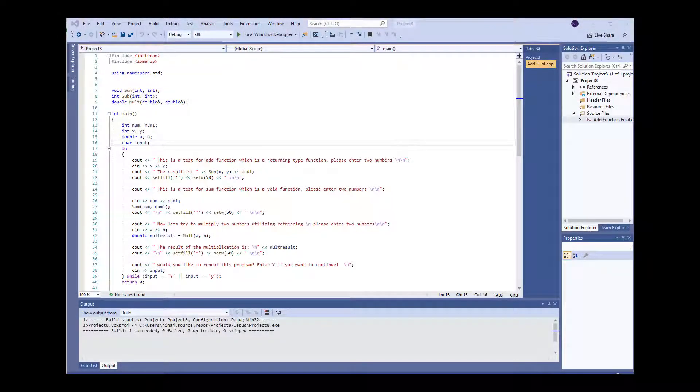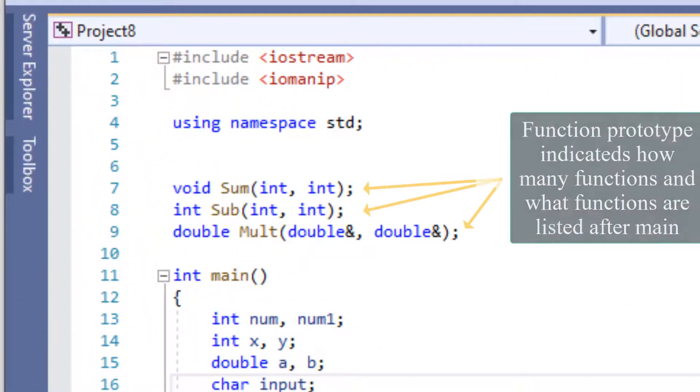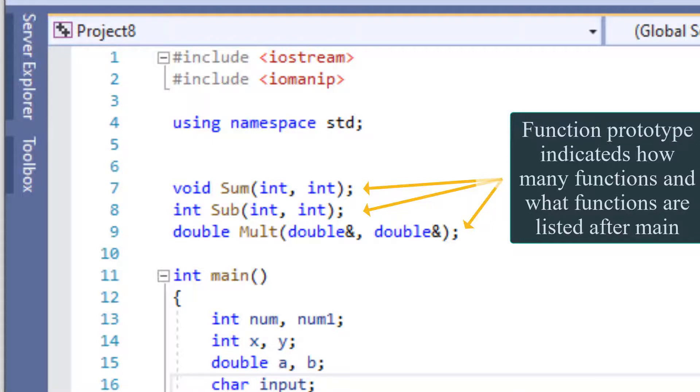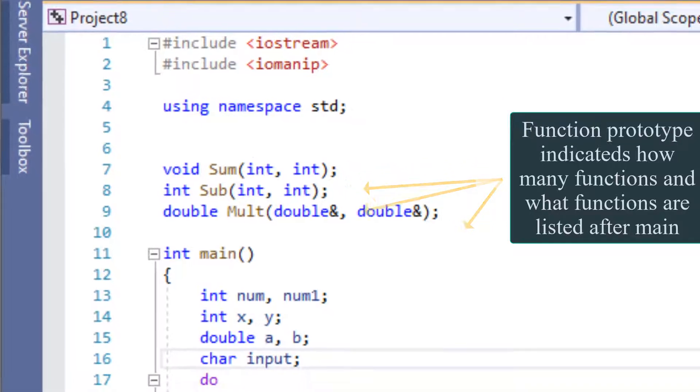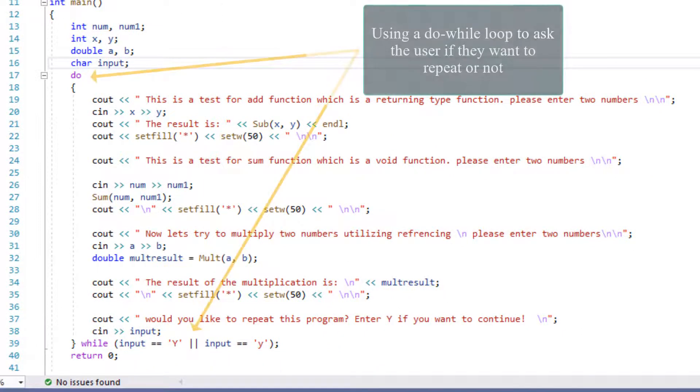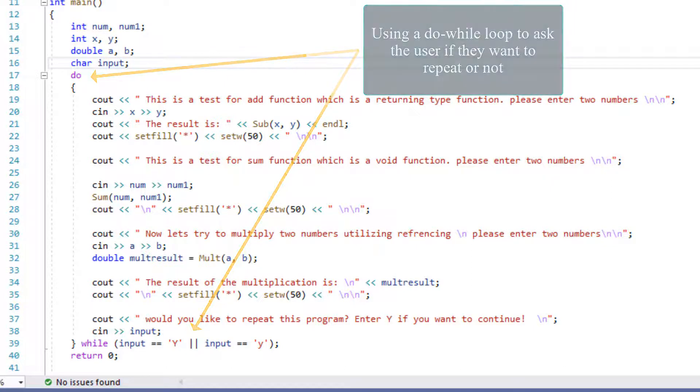Now let's look at this program as an example. In this program, we have three different functions. One function will add two numbers, one other function will subtract two numbers, and the last function will multiply two numbers given by the user. At the end of the program, the program will ask the user if they'd like to repeat the program or not, and it will be executed accordingly.